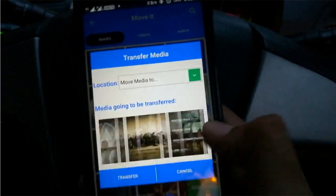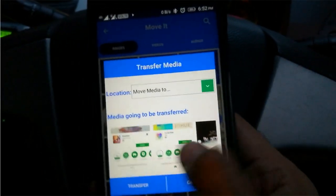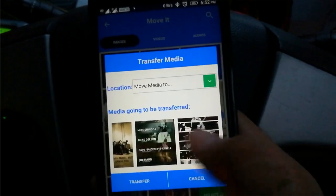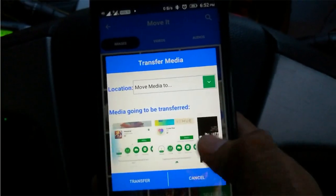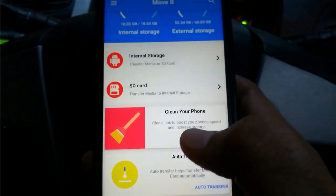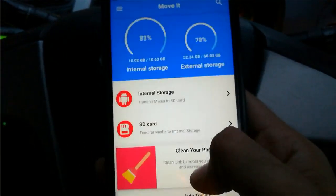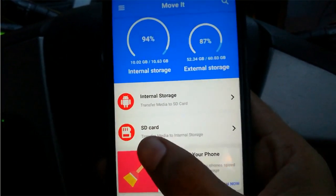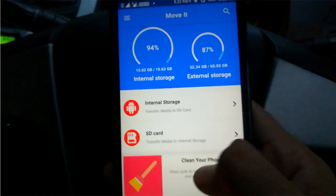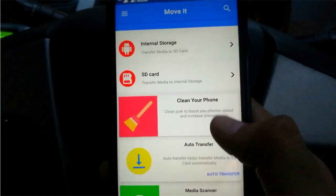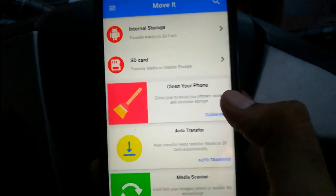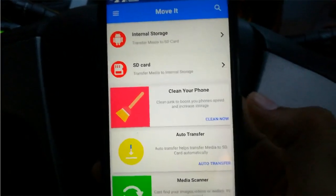You can click on transfer to continue, and for confirmation you can scroll through the images you have selected. Similarly, you can do the reverse — transfer media files from SD card to your internal storage. And then there is the clean your phone option, which is the primary function of this application.